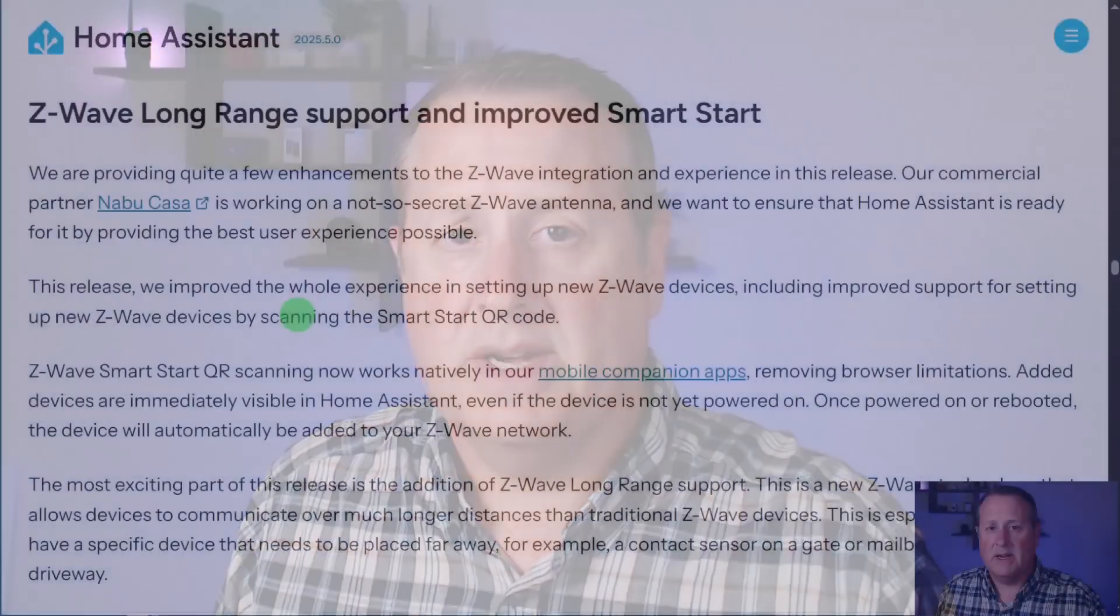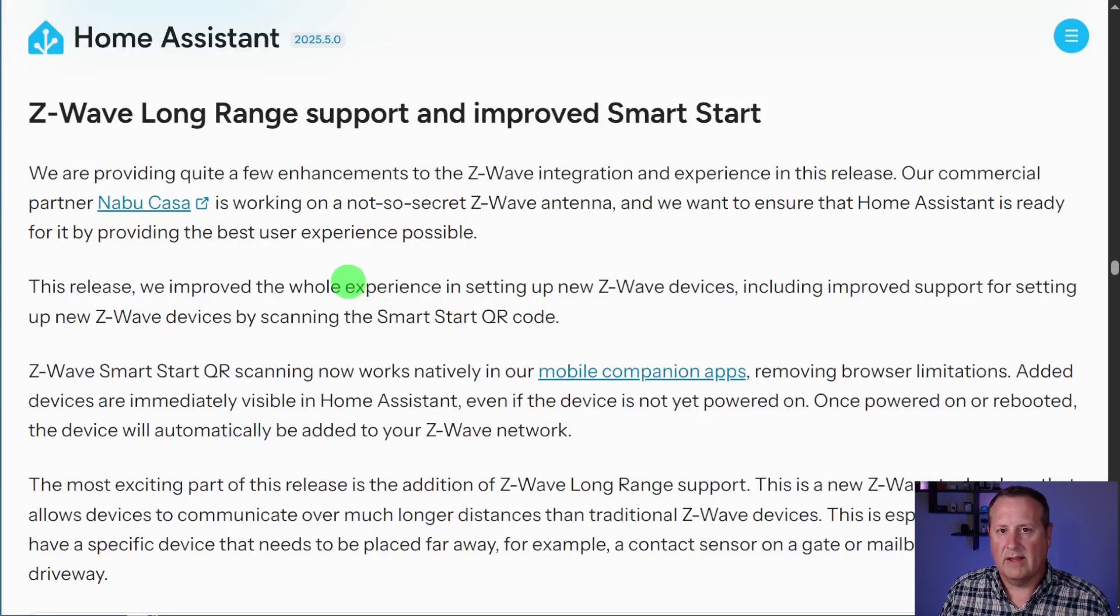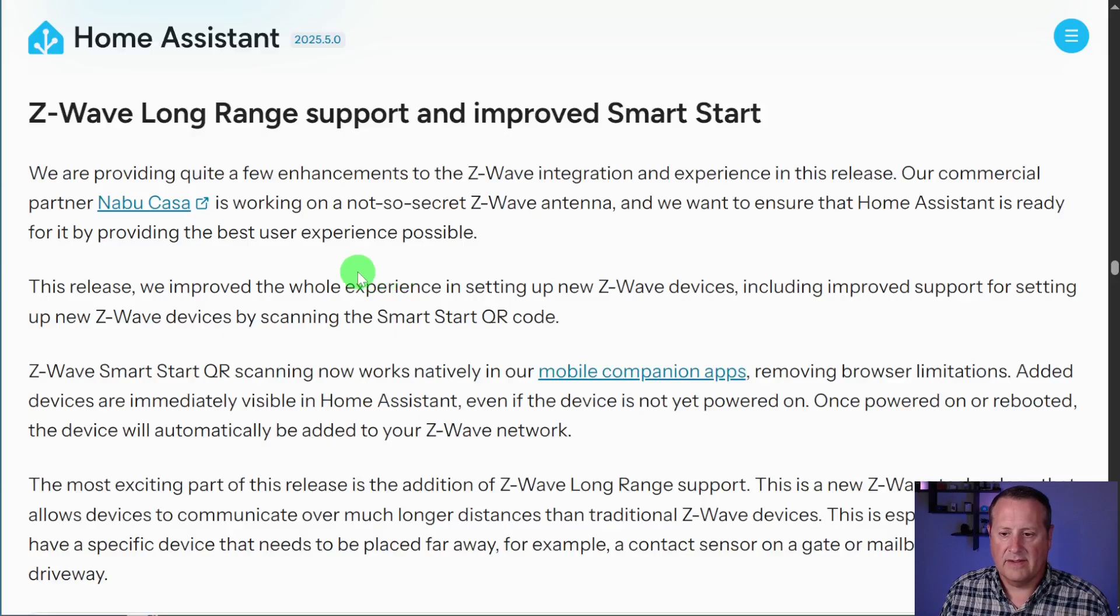So next up, we have some improvements to Z-Wave. Let me just talk through what they've posted in the blog post because I don't have a good way to display this. I don't have anything to add right now in terms of devices. So let's just talk through it. There's some new enhancements.